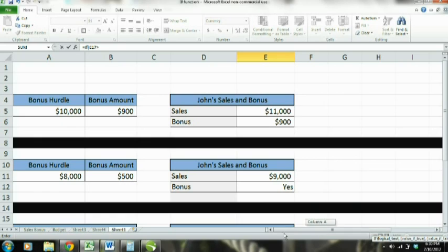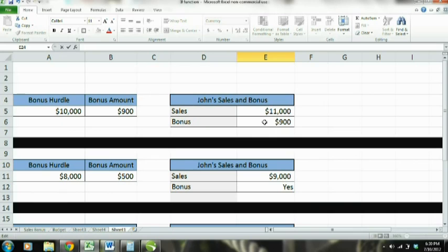So basically what the IF function is, it's a logical test. It's saying: if this argument is true, then this is the case. If it's false, then this over here is the case. And it's basically as simple as that.